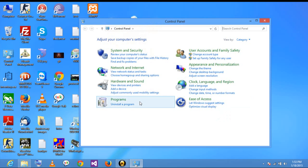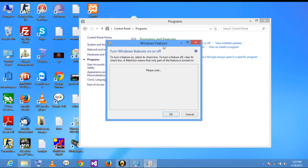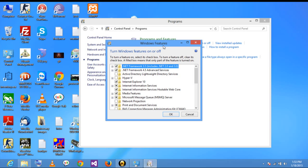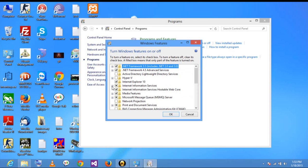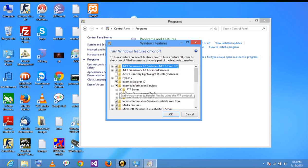Click on Programs, then go to Turn Windows Features On or Off. As you can see there are many menus here. Click on Internet Information Services and check the FTP Server — it is already installed on my system, so you have to check that and click OK.